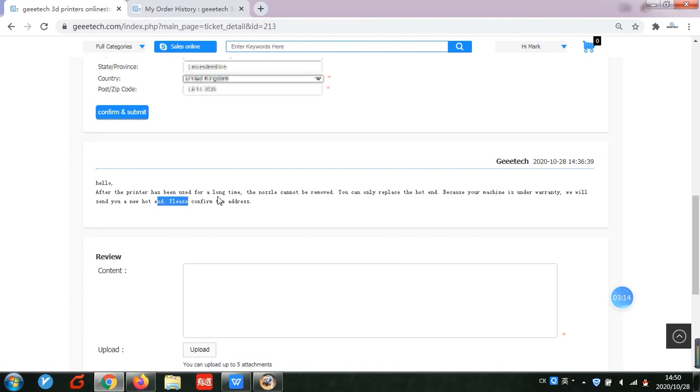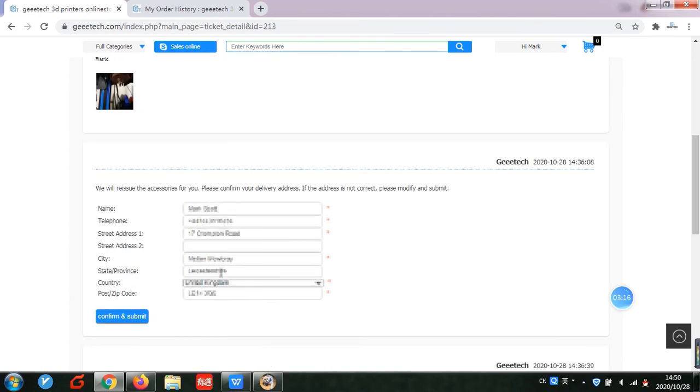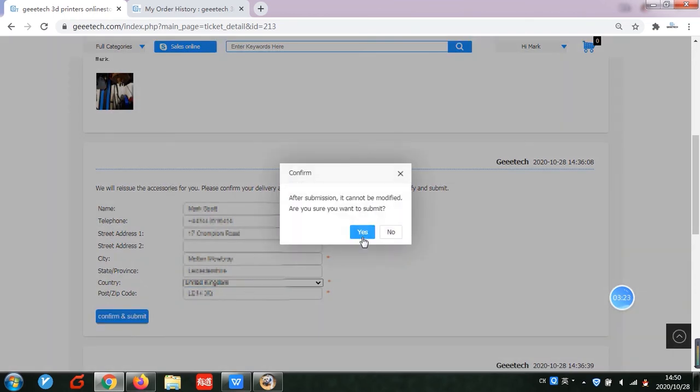So please make sure your order number is correct when you create a ticket. Check and confirm your shipping address. We will arrange shipment for you.